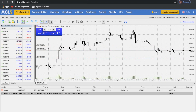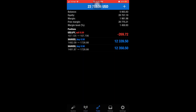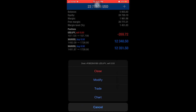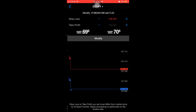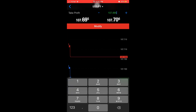For those who use MT4 on a smartphone, to place a stop loss or take profit, just go to the MT4 trading platform and then touch and hold on the trade. Select modify, enter the values of stop loss and take profit as per your analysis, and click on modify. Your stop loss and take profit will be updated.